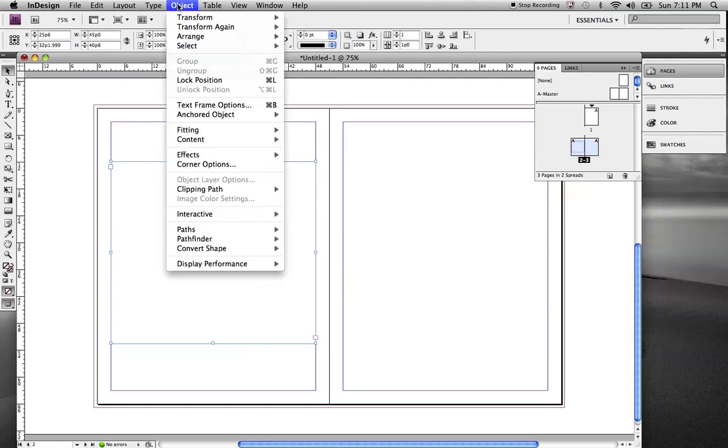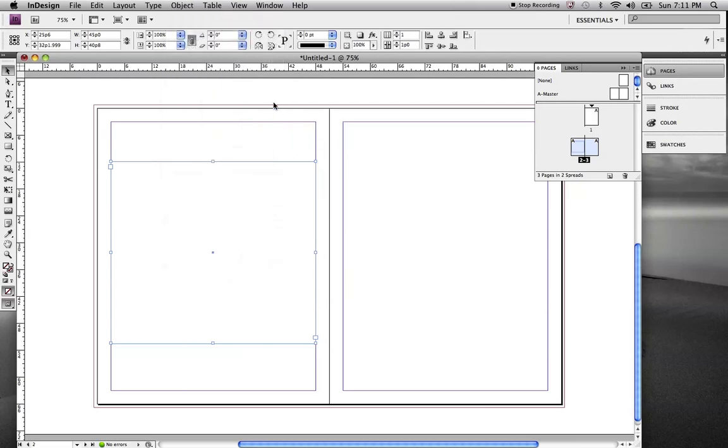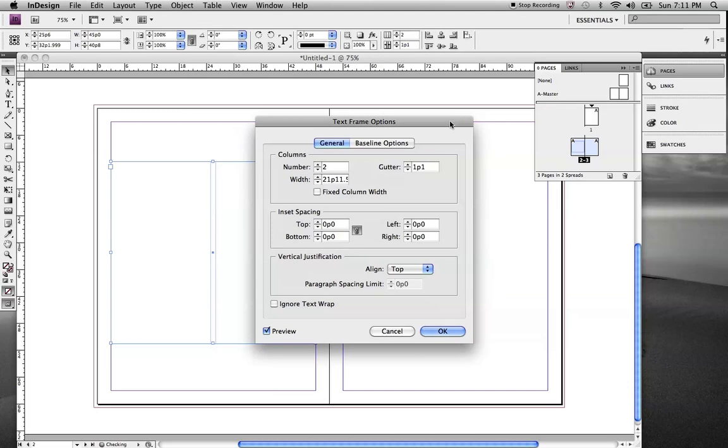We're going to go to Object, Text Frame Options. And that will allow us to change the number of columns to two. We can also update the gutter measurements in here. Get those set the way we want.